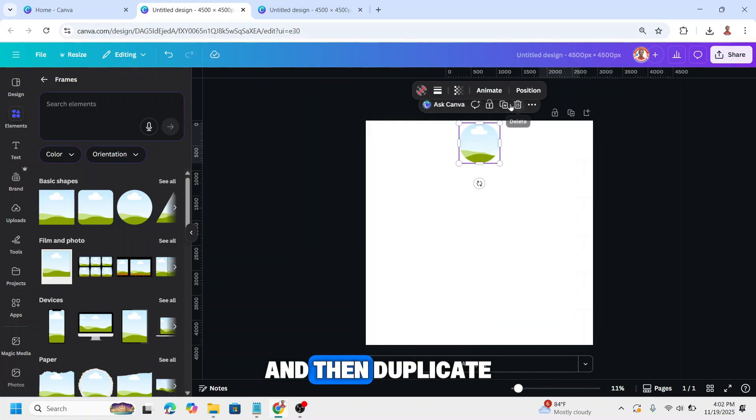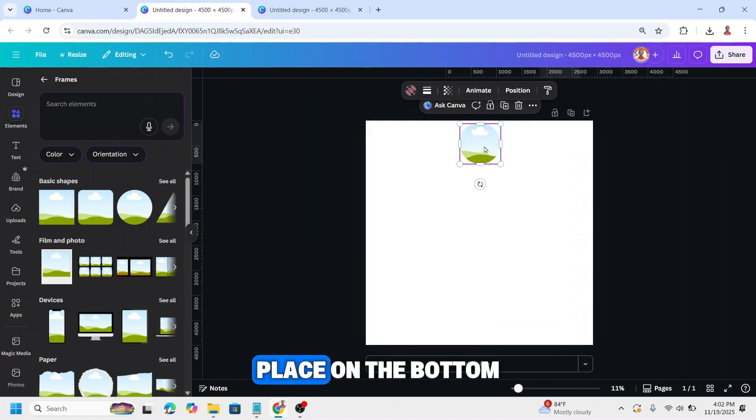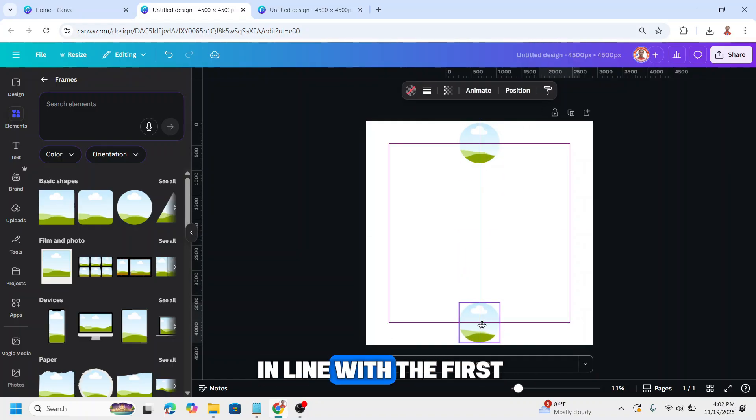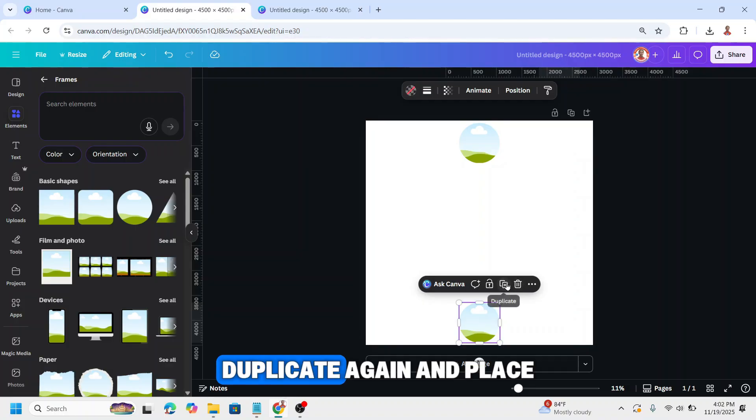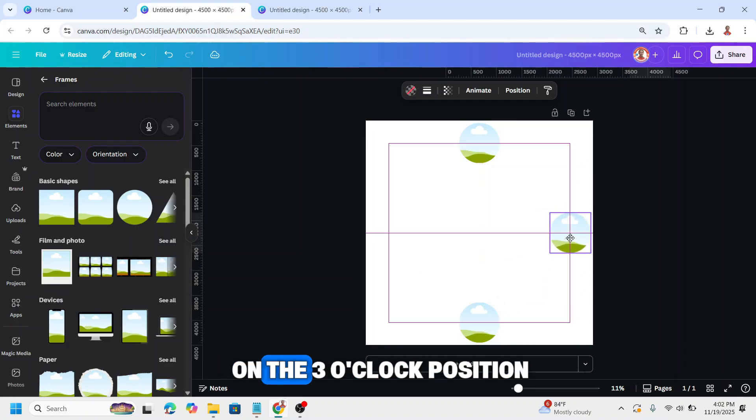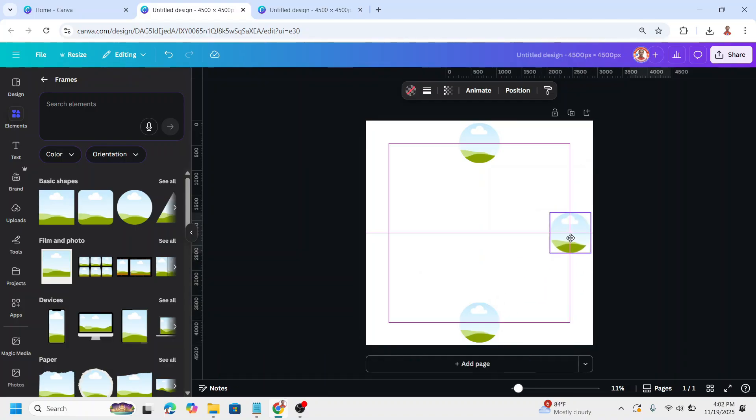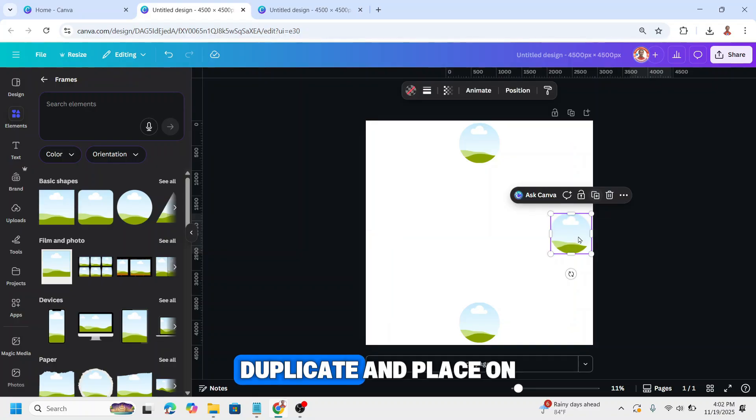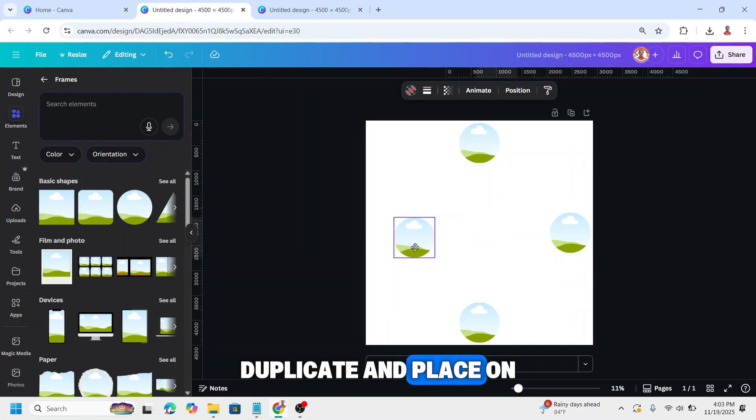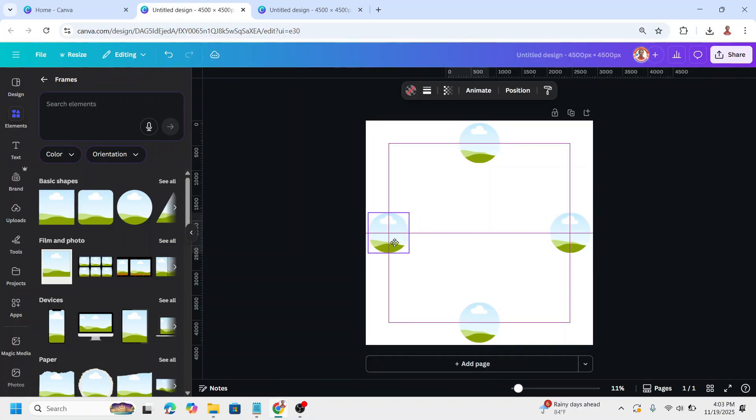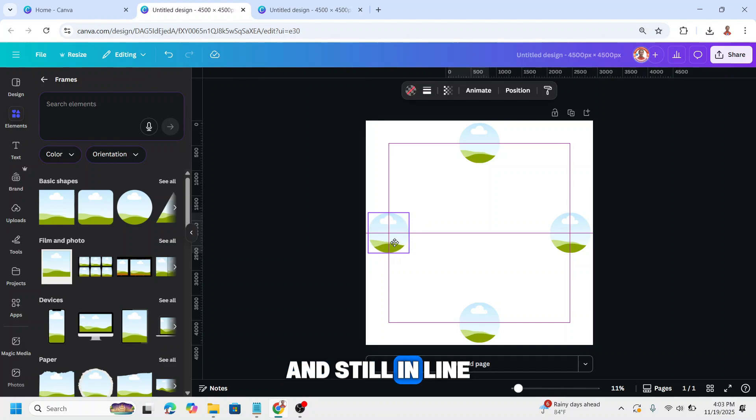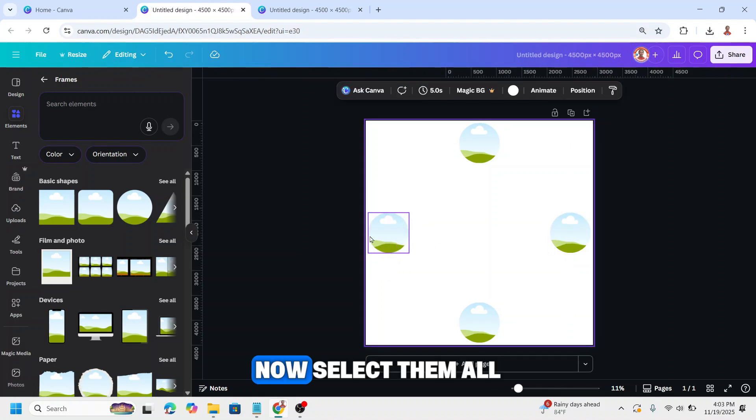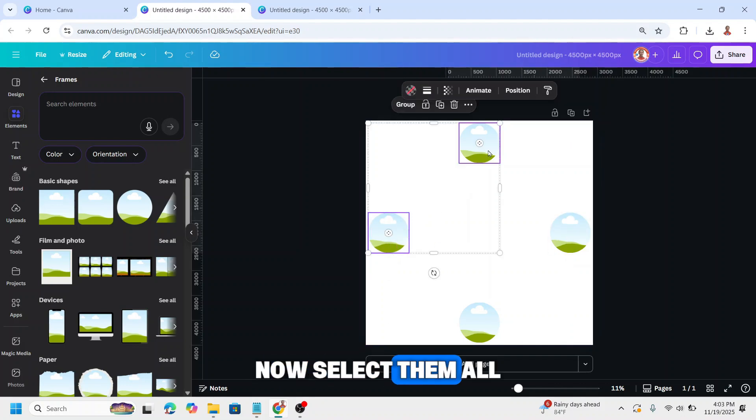Then duplicate, place on the bottom in line with the first. Duplicate again and place on the 3 o'clock position. Duplicate and place on the opposite side, still in line with the third here. Now select them all.